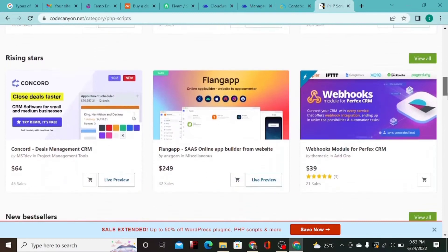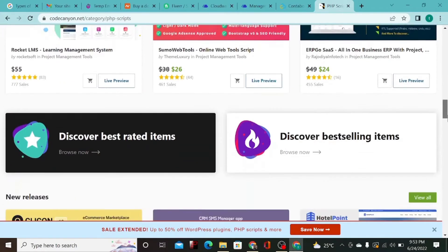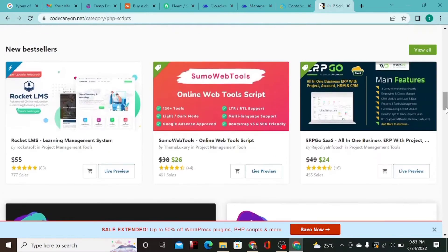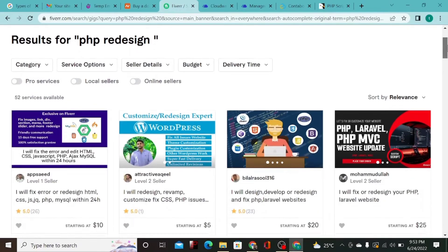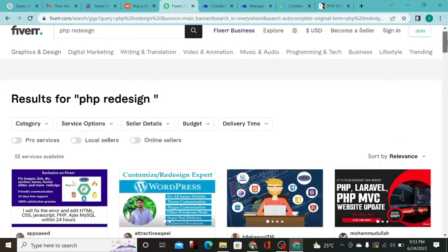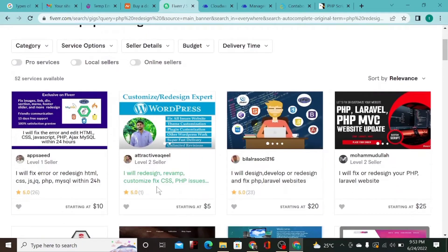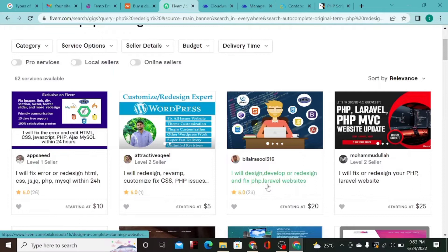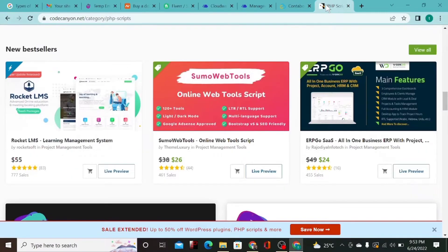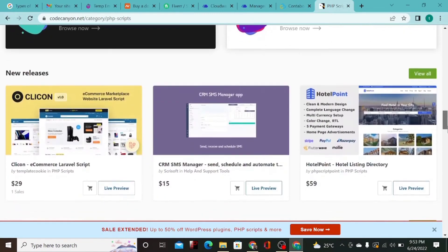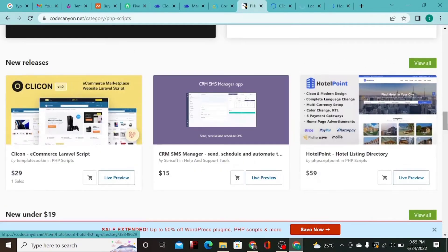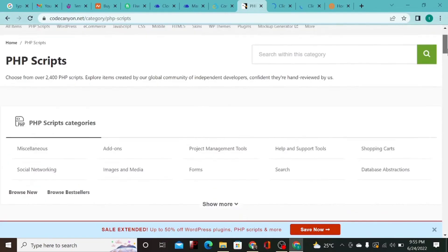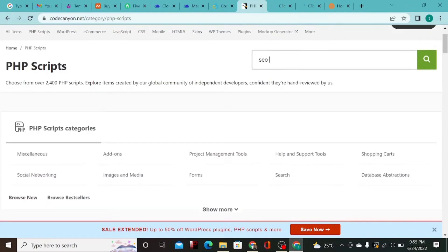I actually bought the script from CodeCanyon. After getting the script, I came to Fiverr and hired a PHP developer to help me redesign the script. If I just published the script directly from CodeCanyon, Google would not approve my website because it would be a copycat of the original script. You can search for SEO tools PHP scripts on CodeCanyon.